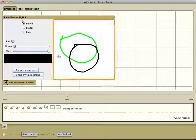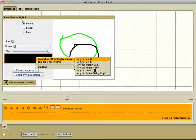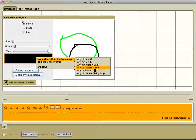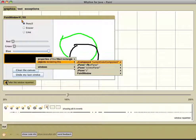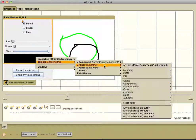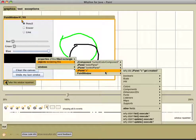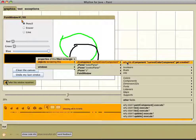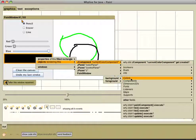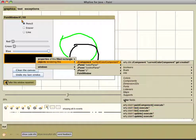For example, we can ask questions about primitive properties of this rectangle, such as its location and color, and also questions about the entities that this rectangle represents — for example, why a field has a certain value, or why a method was not called.